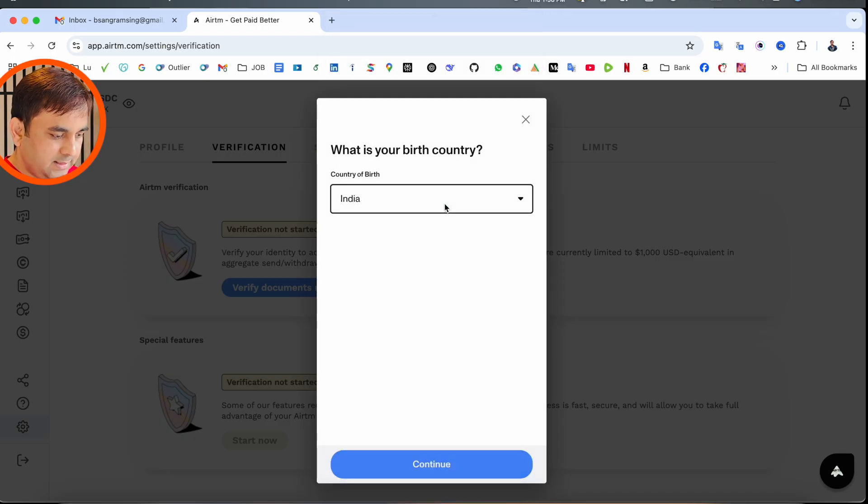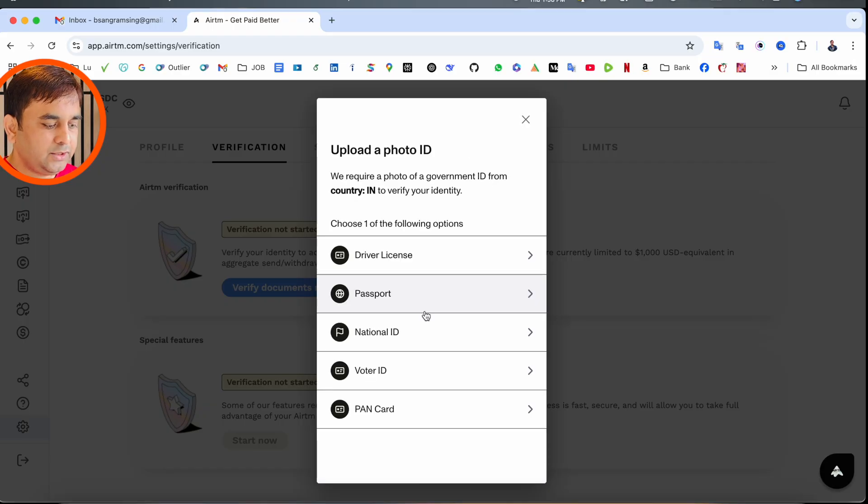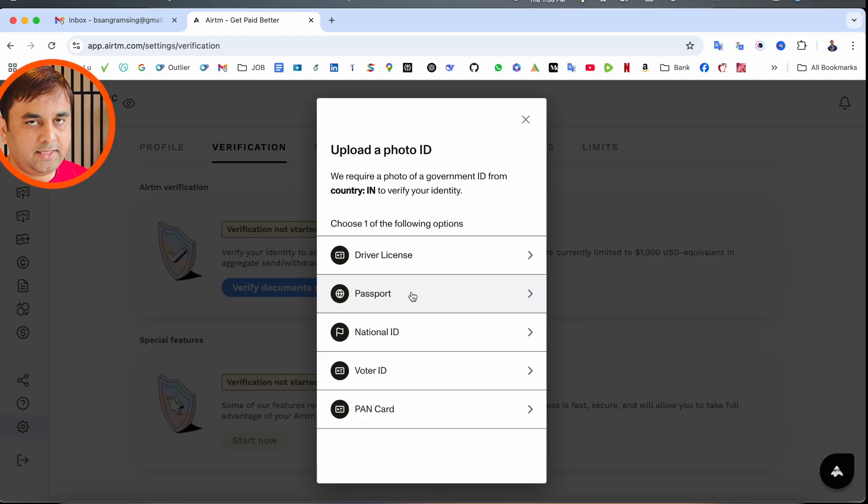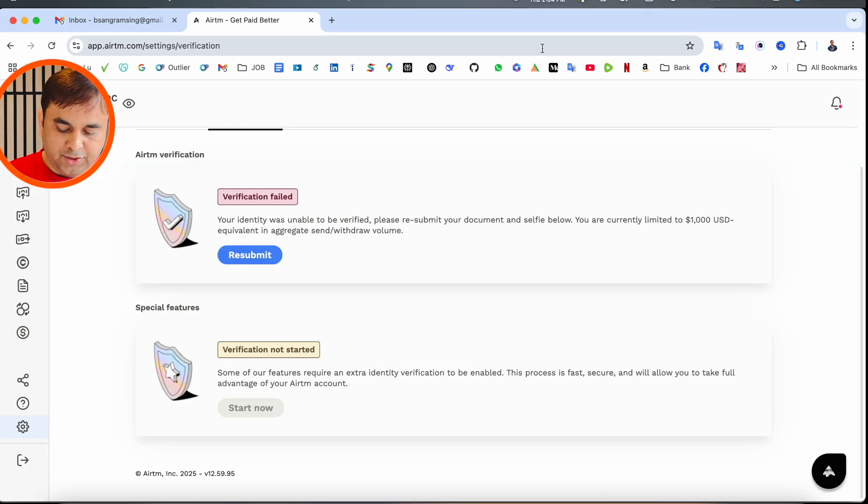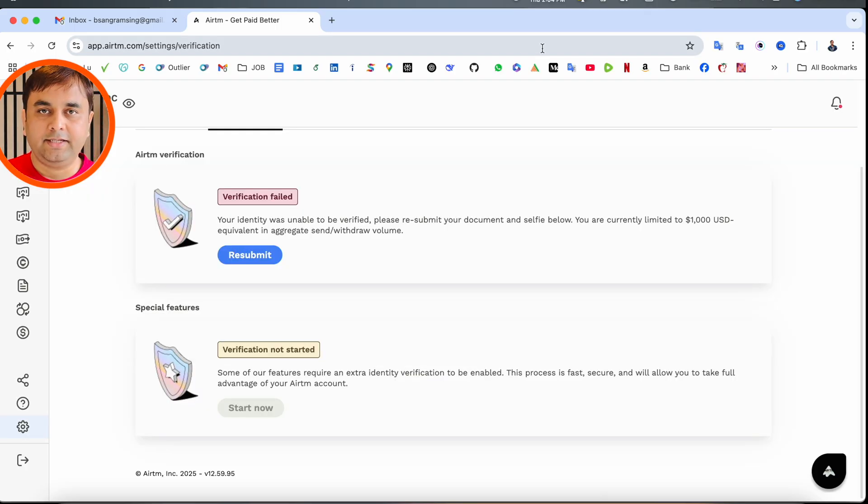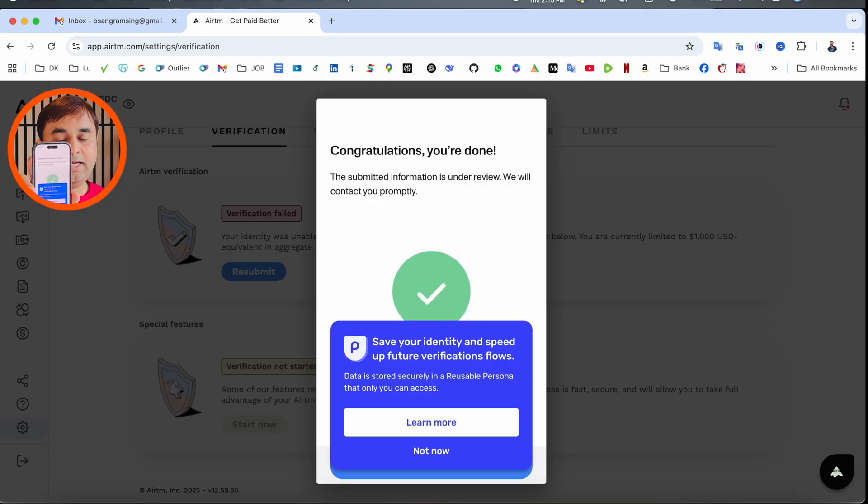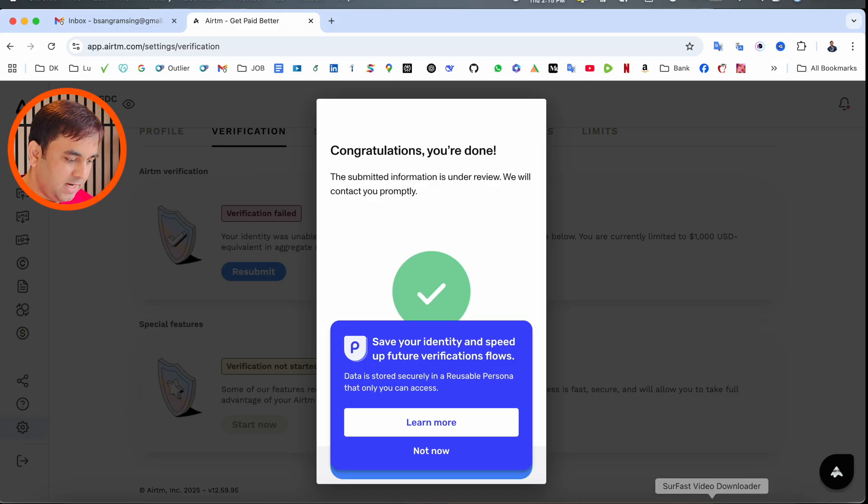Select which ID you want to provide. I select my native country India, where I was born, and continue. Then choose which document to upload. I simply select passport verification—I'm using my Indian passport for this.